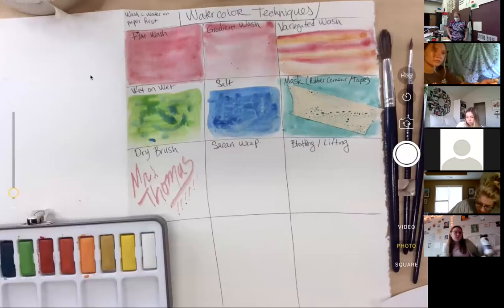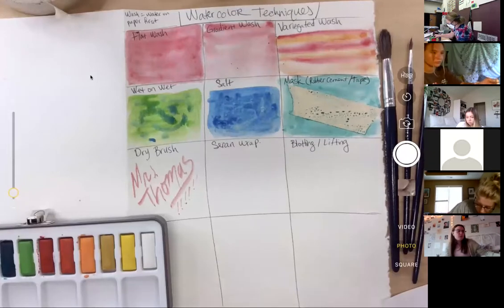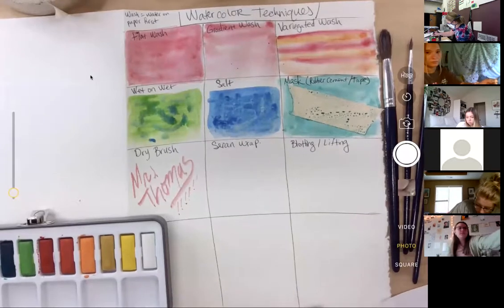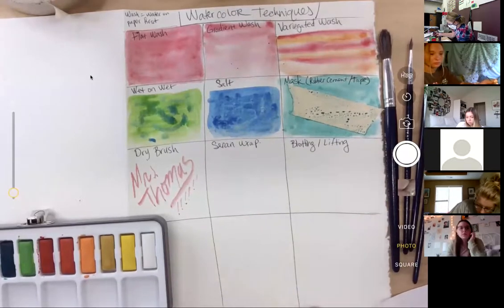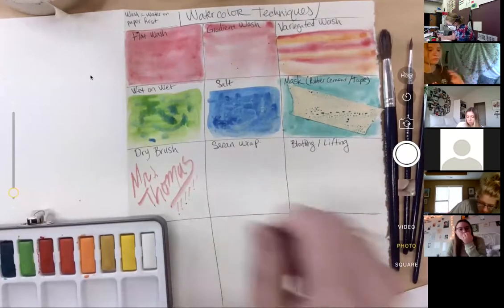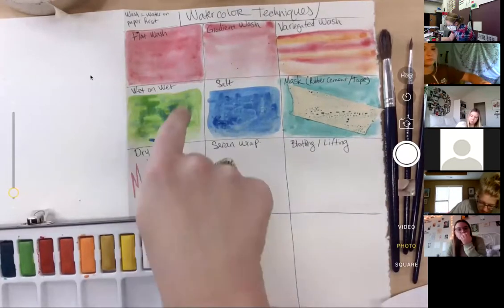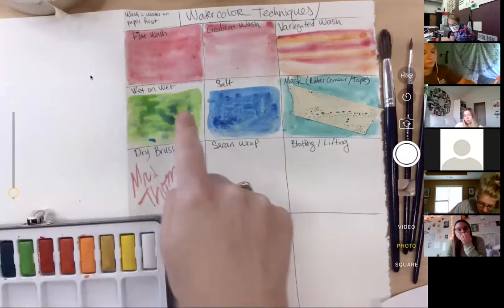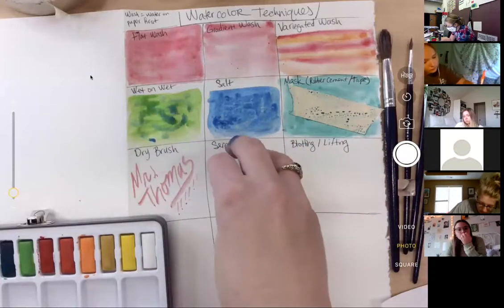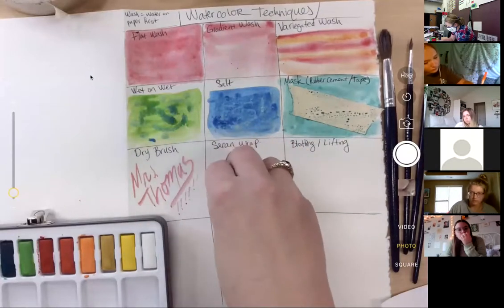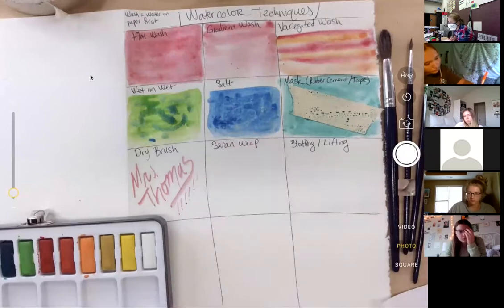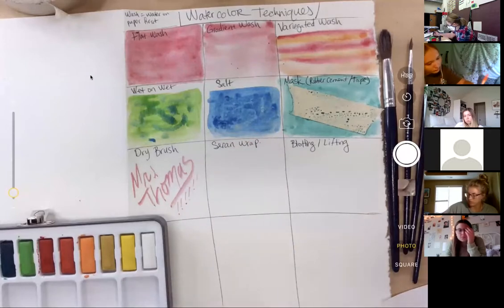Okay, I can't find my saran wrap, so I'm going to have to show you that one a little bit later, but I can walk you through it. But basically, you're going to do a nice juicy wet on wet, and then you put your plastic wrap on there and you squidge it up. So I'll show you that one in a little bit. Okay, we'll come back to that.